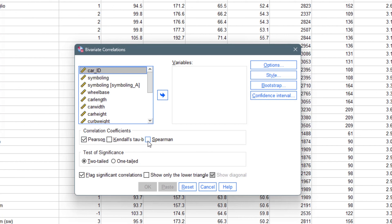For Pearson correlation, the variables must also be normally distributed — normality is assumed. For Spearman's rank correlation, the variables must be at least ordinal. Kendall's tau-b, on the other hand, is used for ordinal variables only — it does not work for interval or ratio data. SPSS has also been programmed to perform a test of significance on whichever correlation coefficient you choose.